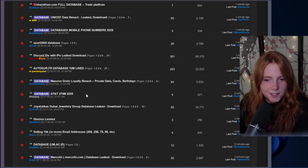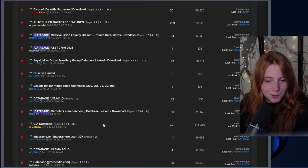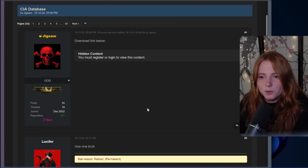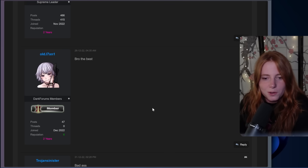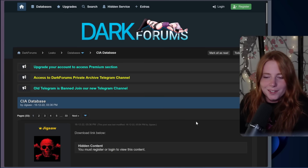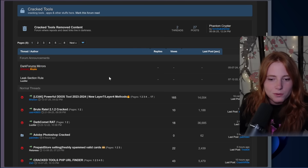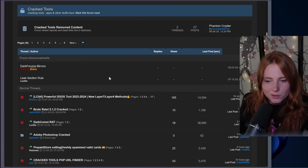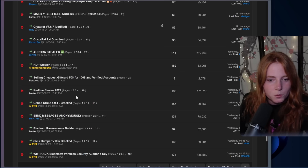This one: 'AT&T 2025, selling 10k or more email addresses, $20–$25.' Interesting. 'CIA database and hidden content — you must register or log in to view the content.' Nice one, bro. Thanks for that CIA data leak. Now let's see their cracked tools. There's a powerful DDoS tool, 2025, new Layer 7 and Layer 4 methods. And Redline Stealer 2022. Interesting.